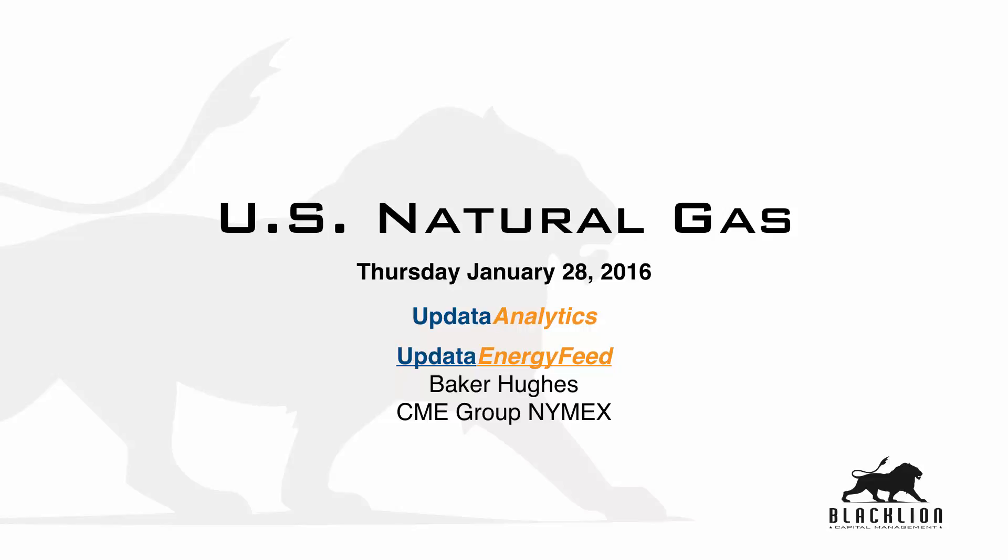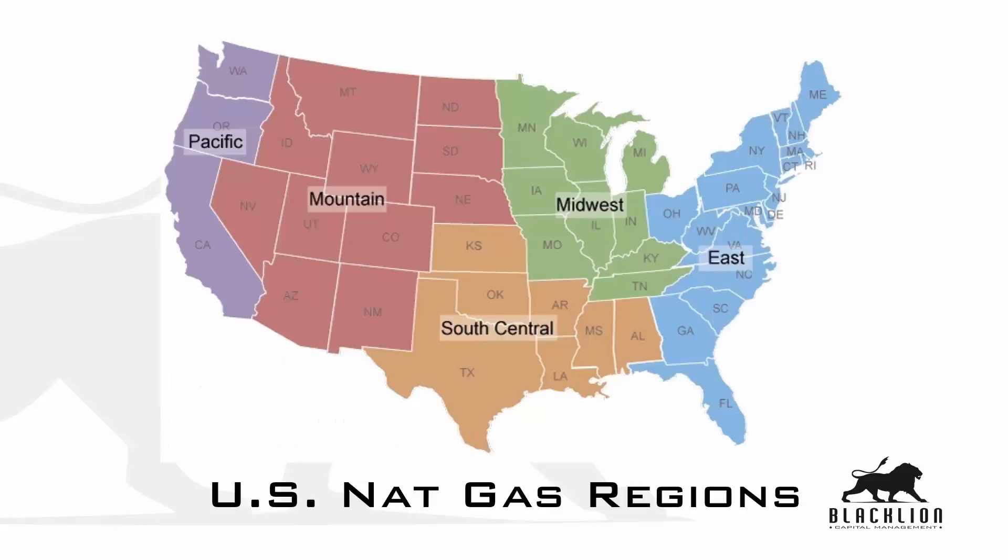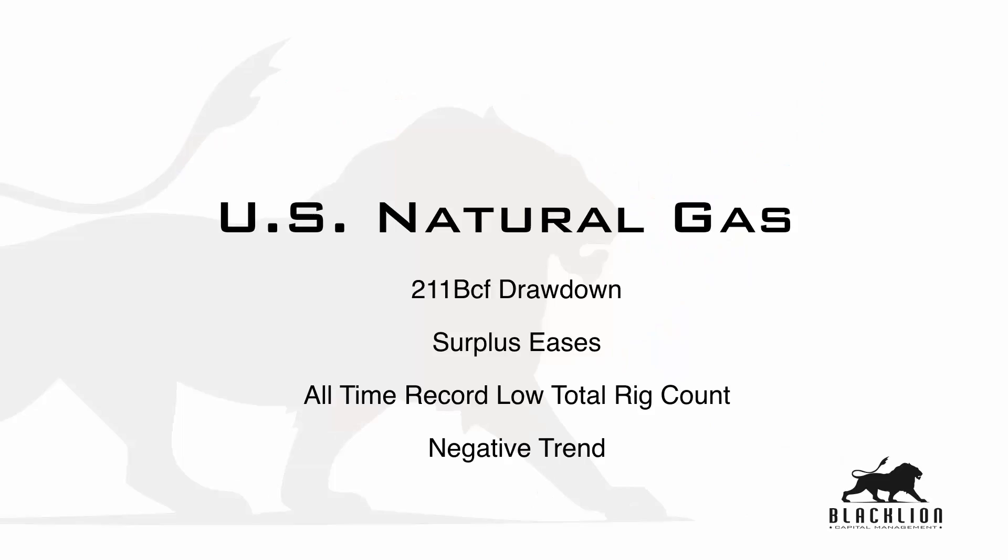Good afternoon, this is Brent with Black Lion Capital Management and the U.S. Natural Gas Report for Thursday, January 28, 2016, featuring Update Analytics, primarily incorporating data from the Update Energy Feed, also including data from Baker Hughes and CME Group NYMEX. We'll break the report down by the five regions covered by the Energy Information Administration. Starting left to right, we'll cover Pacific, Mountain, Midwest, East, South Central, and then we'll cover the overall lower 48 United States.